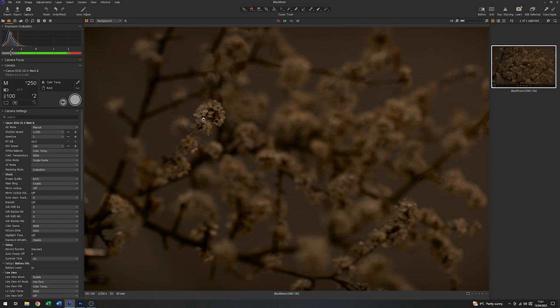So one of the first things I want to do then is put the focus point in the right place, in the middle. And for that, what I'm going to do is use live view. So if I just click on the live view here, like that.